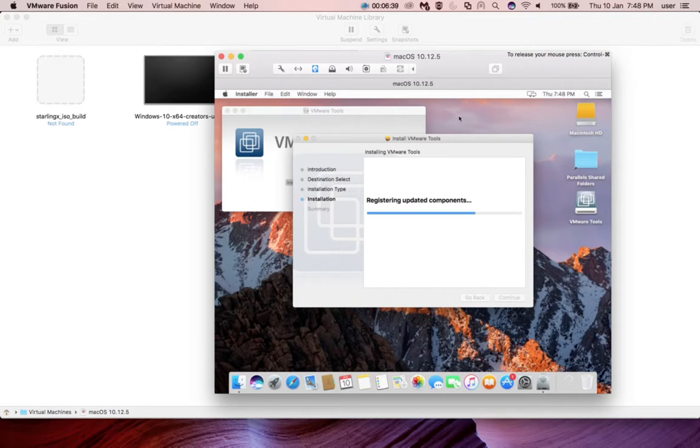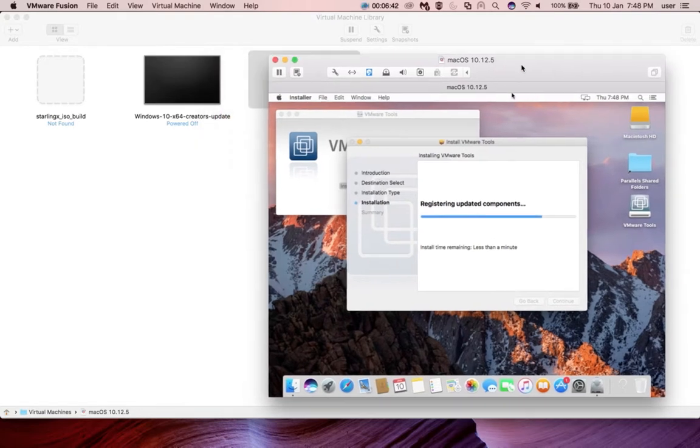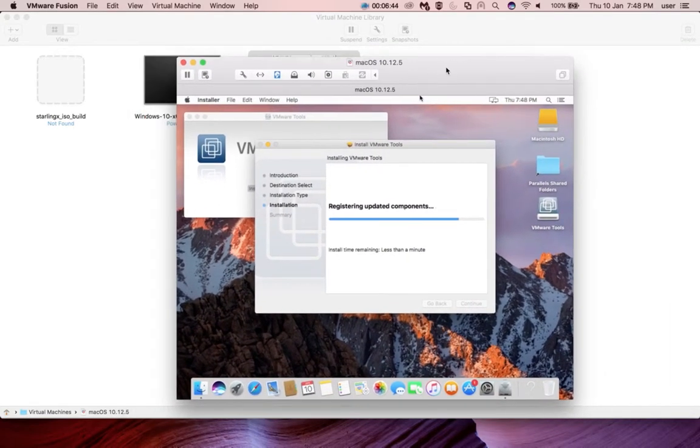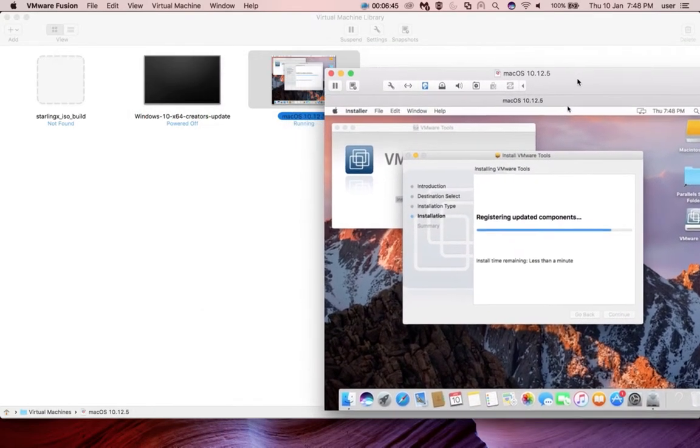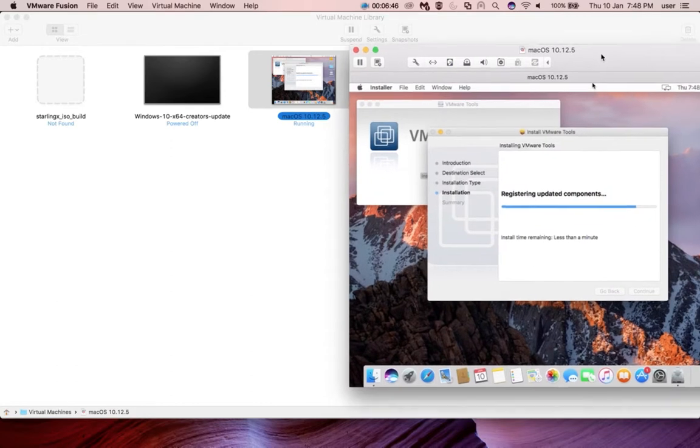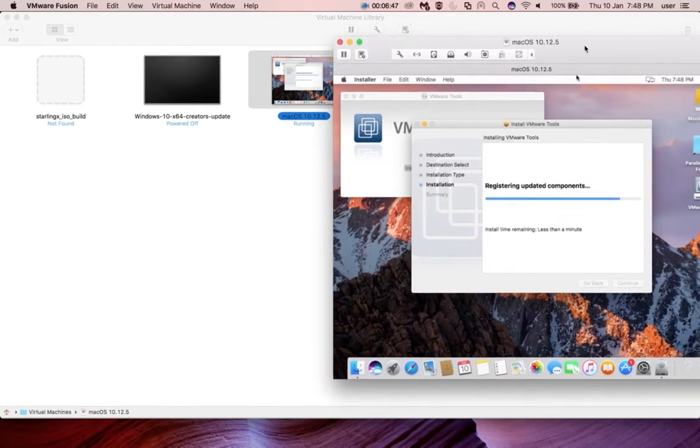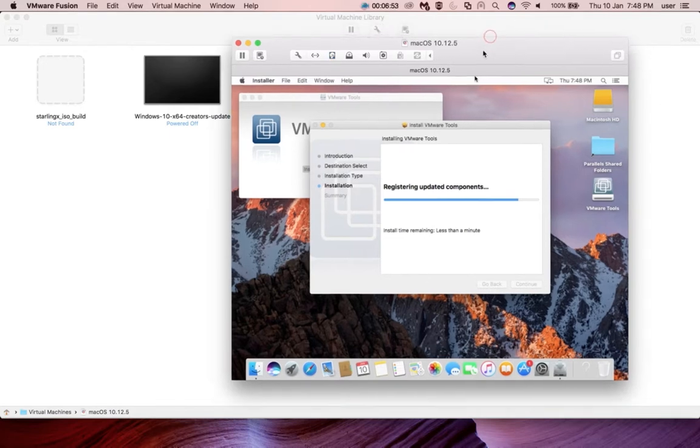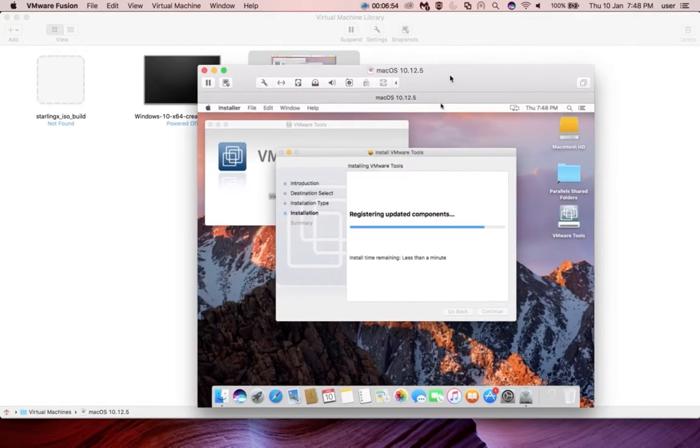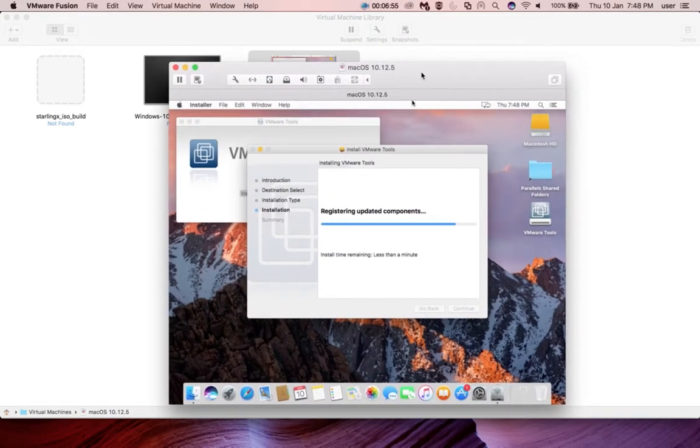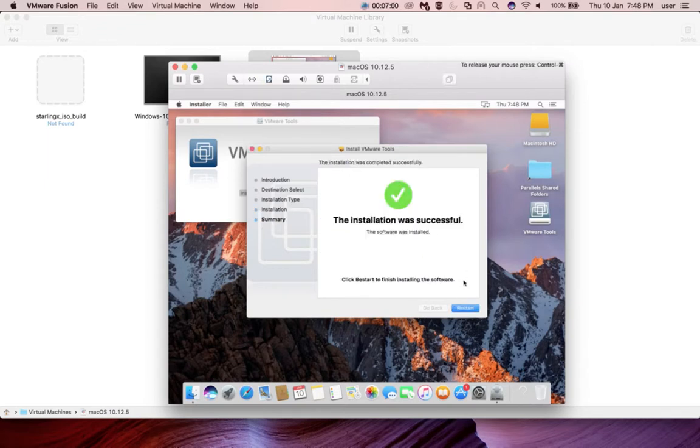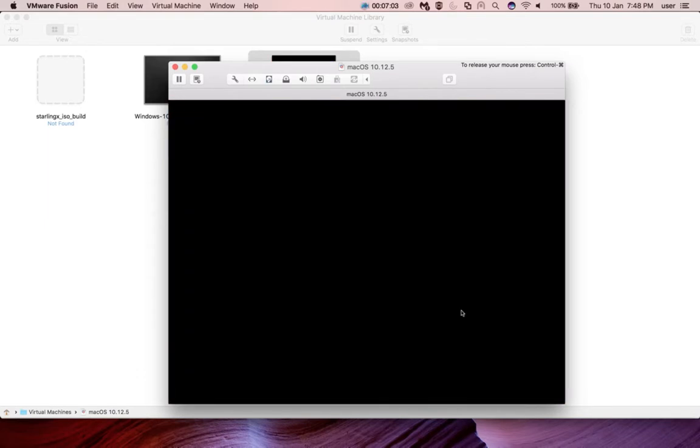After the installation, we need to restart the virtual machine. Installation completed. Click on Restart. Now it's rebooting.